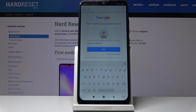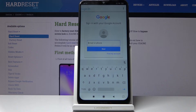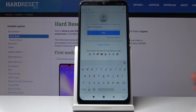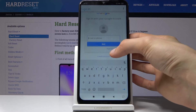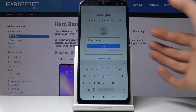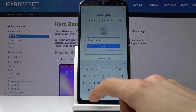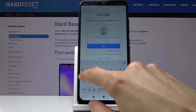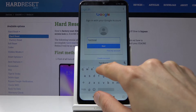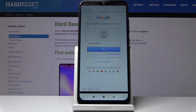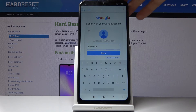From here you can log in with your email address and password. If you don't have a Google account, you can always create one. I would advise doing it from a computer — it will be easier. Once you're finished creating an account, go back to your phone and enter it here. I already have an account so I'm just going to use the existing one and go to the next page.